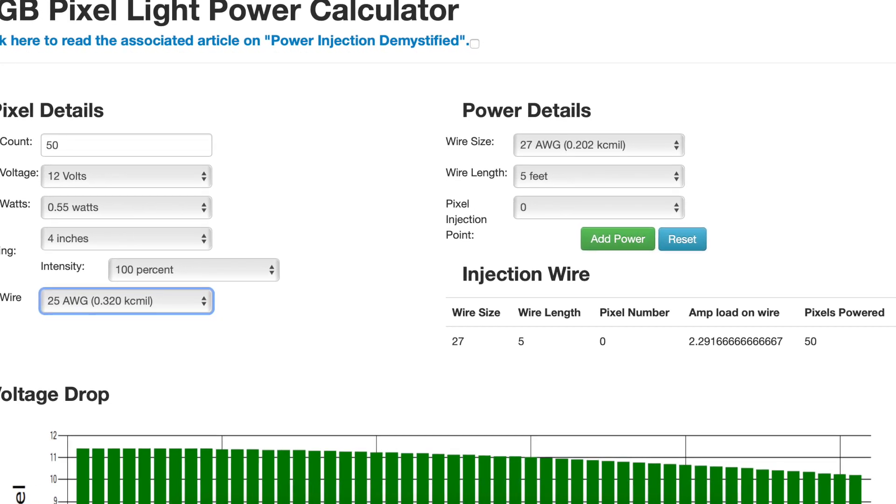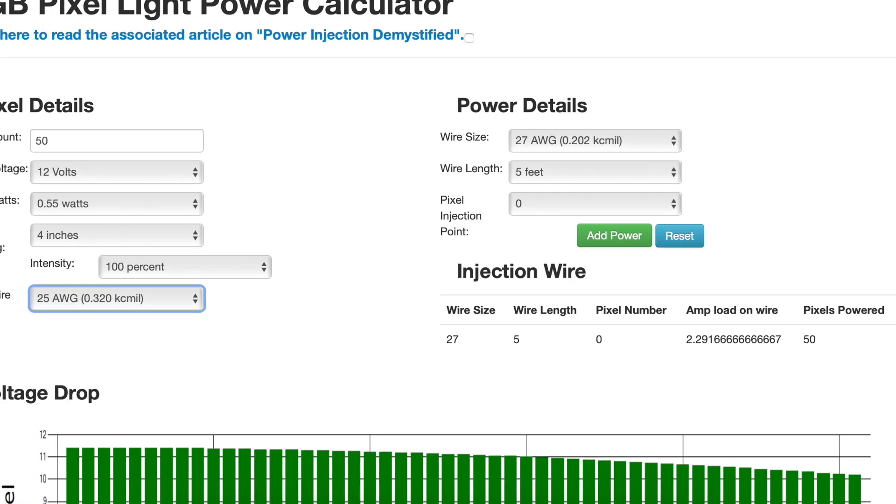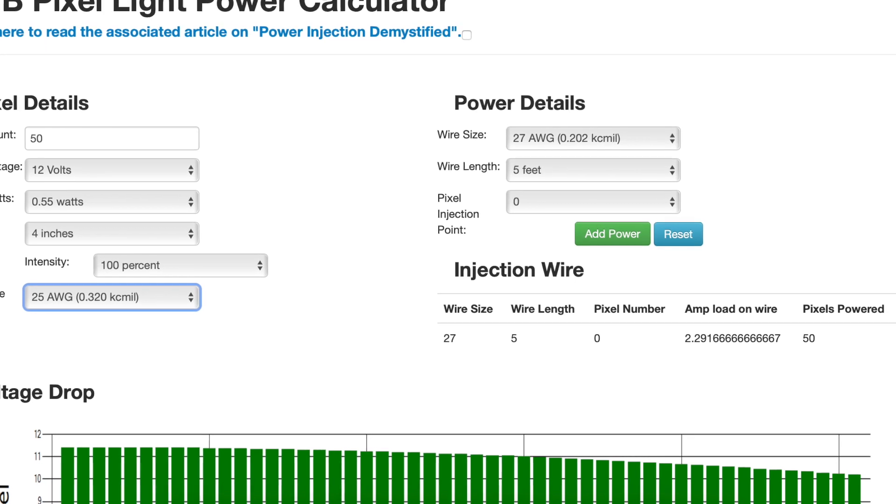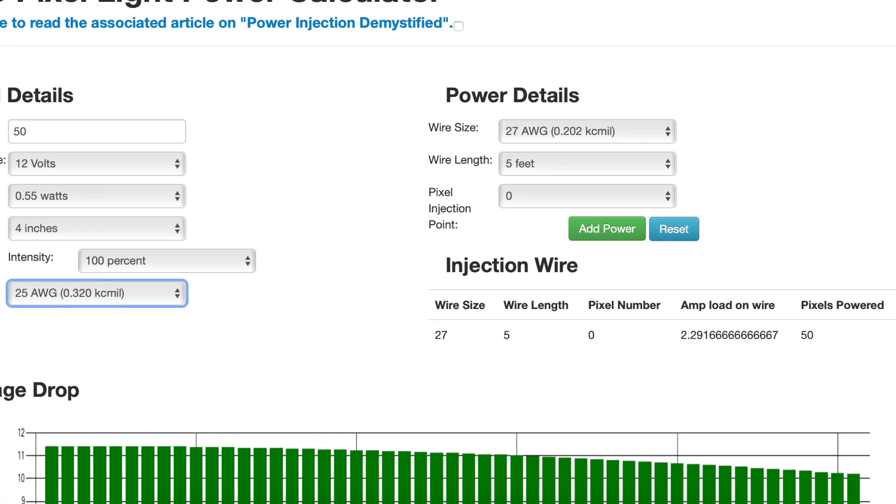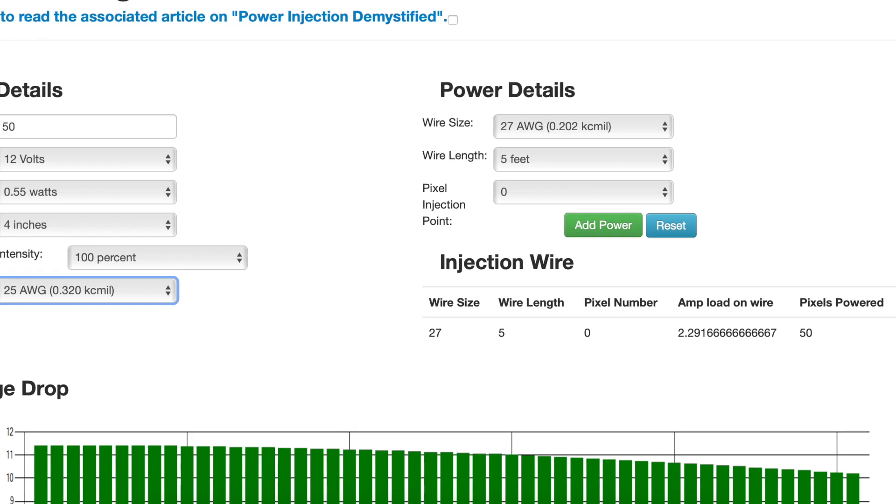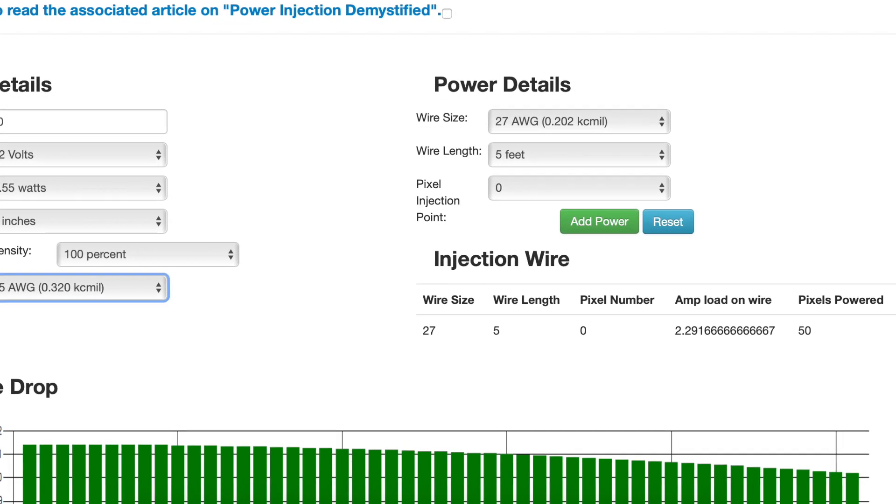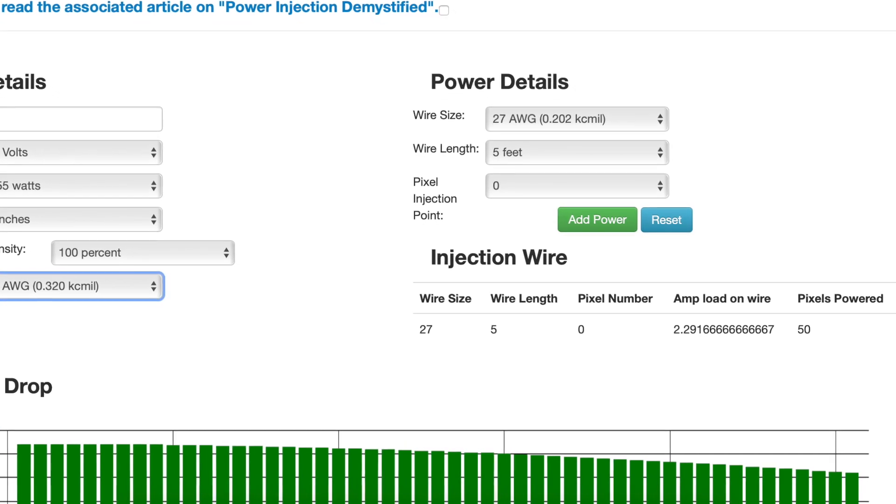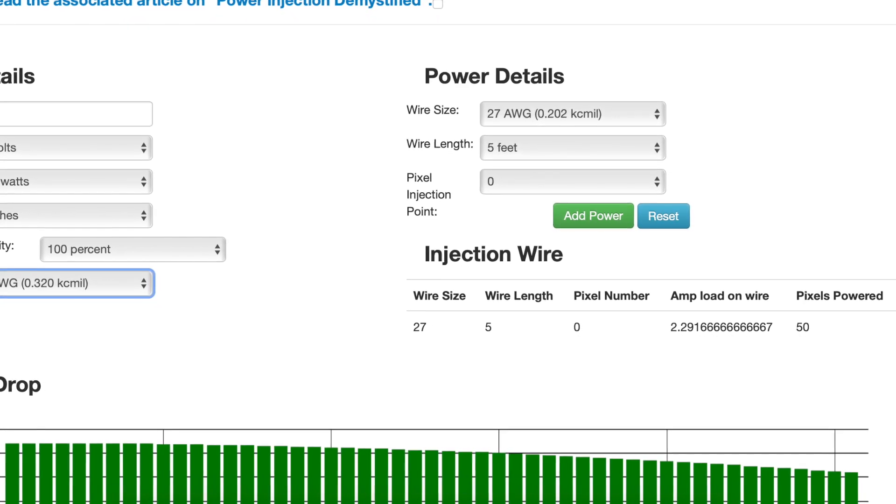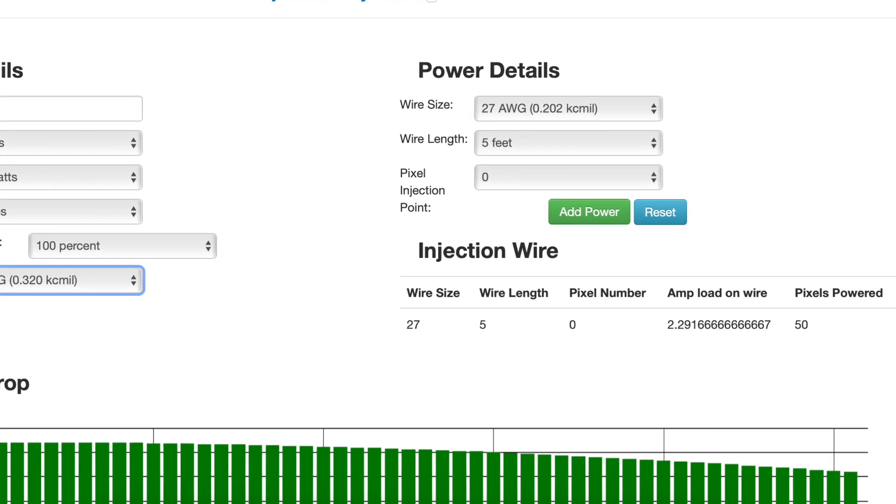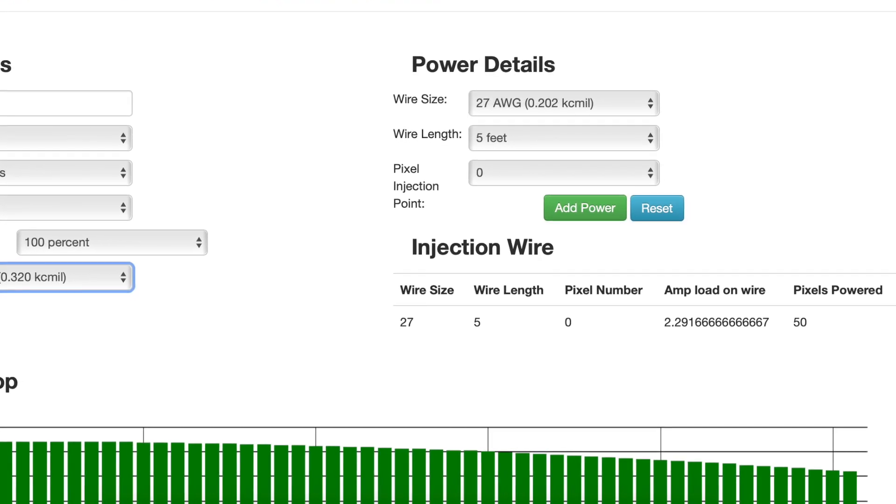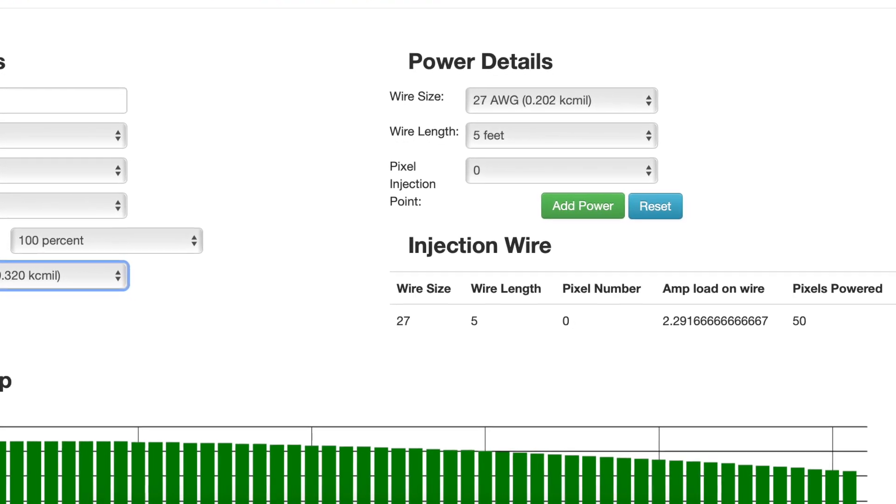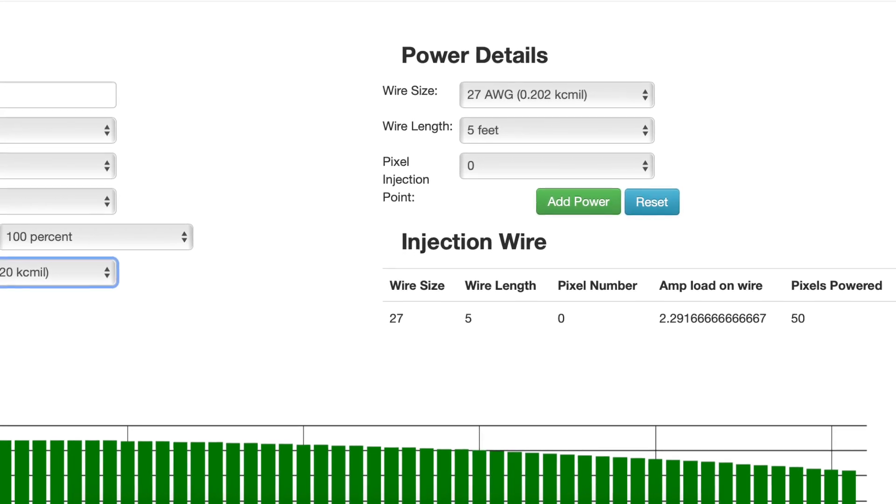For the power details, I plugged in 27 gauge wire at a wire length of 5 feet, even though my wire length is actually a little bit shorter than that. And here on the site, it's showing the amp load on the wire at 2.29 amps. We measure 2.45 amps, so the modeling here is a slight bit off, but you can still use it to get a good gauge as to whether or not you need to power inject.